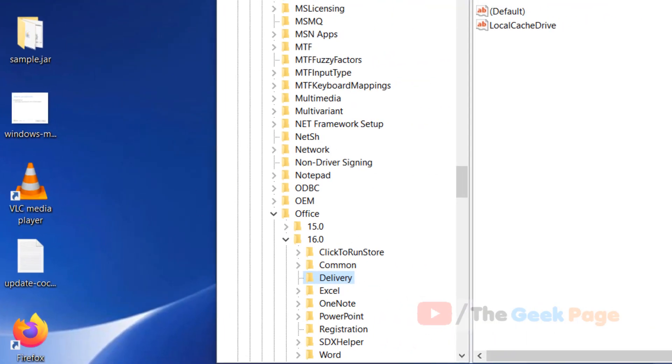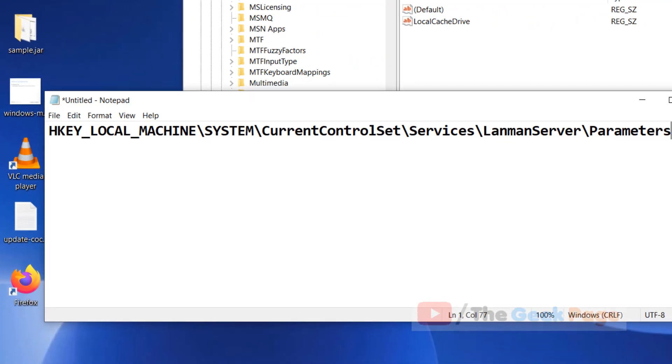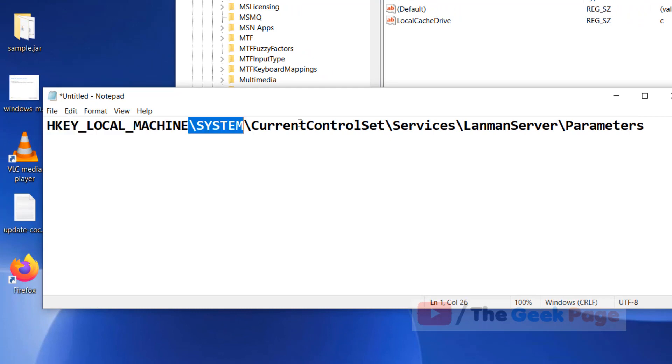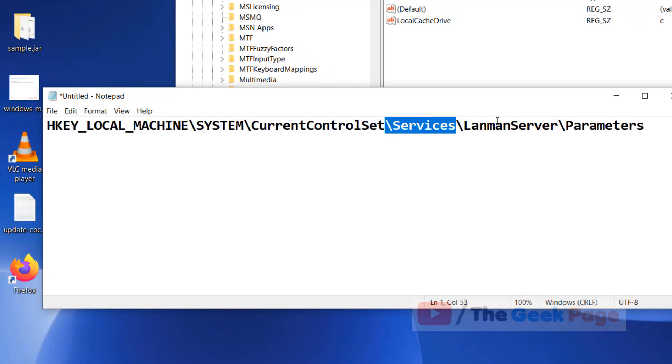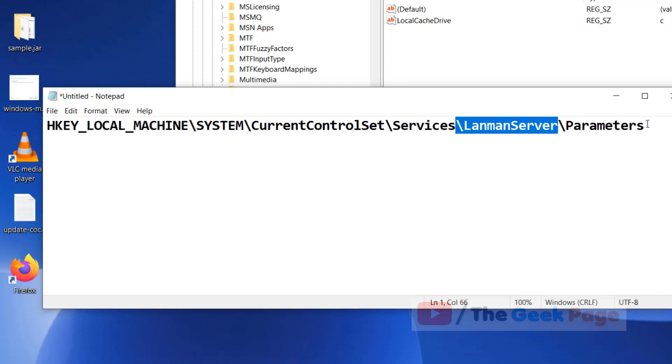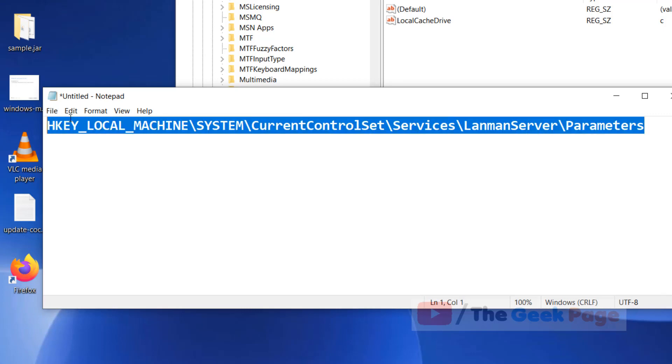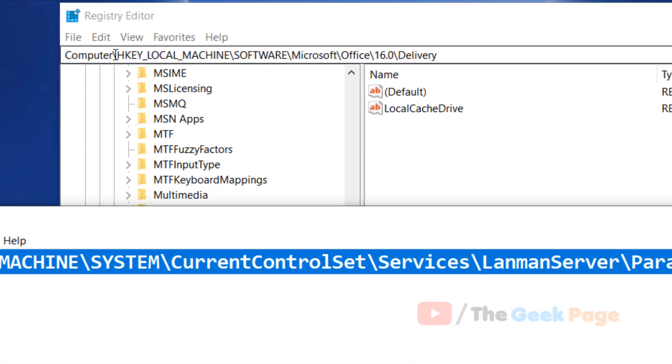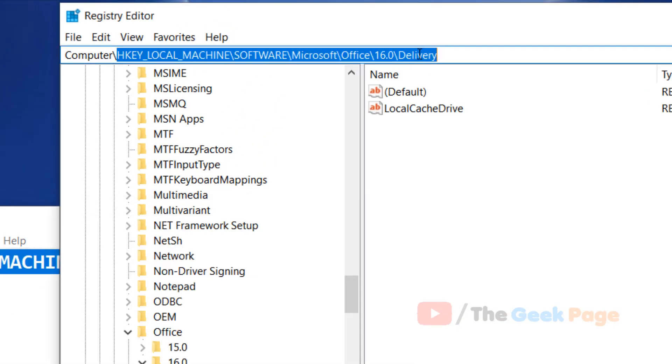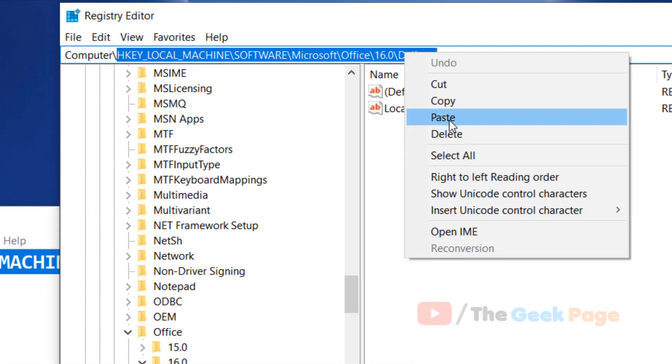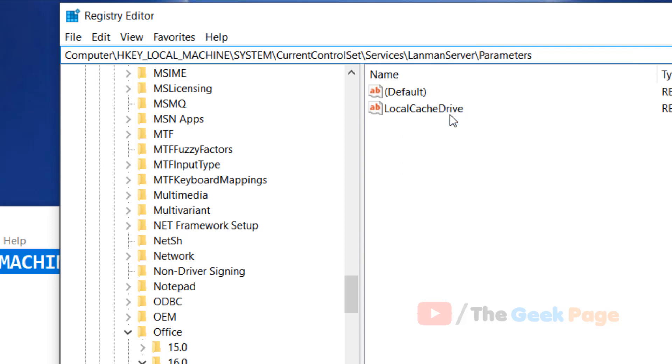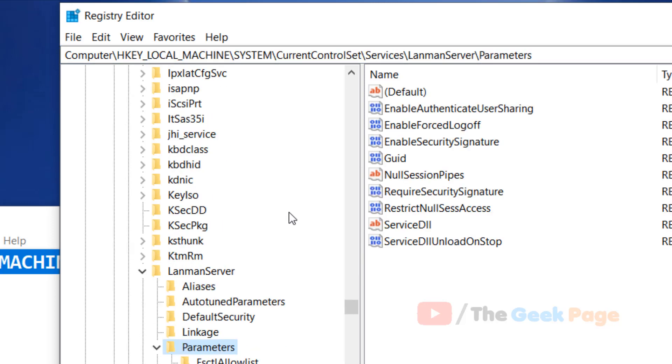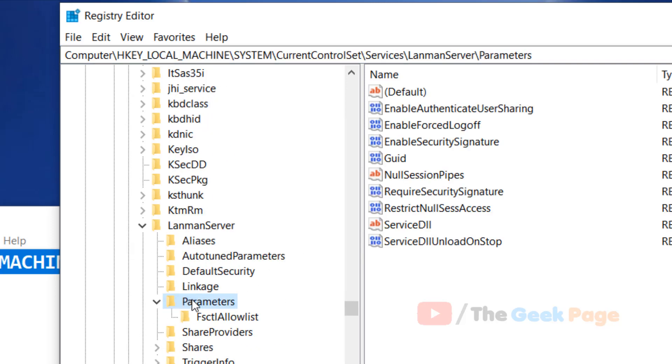Now you have to go to this location: HKEY_LOCAL_MACHINE\SYSTEM\CurrentControlSet\Services\LanmanServer\Parameters. Just go to this particular location, and when you reach here, what you have to do...